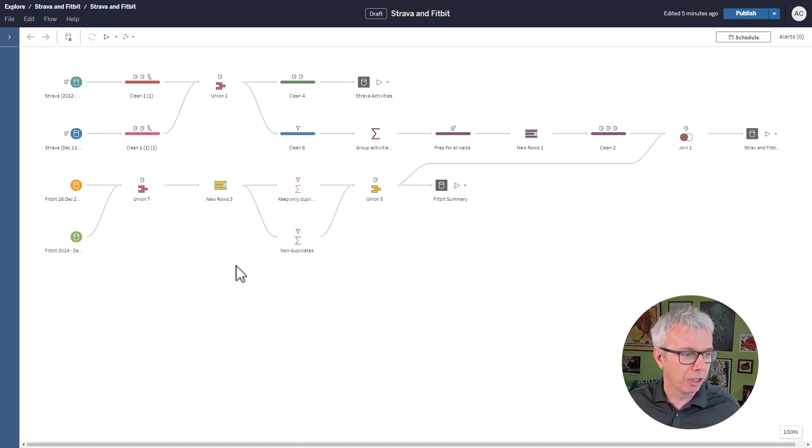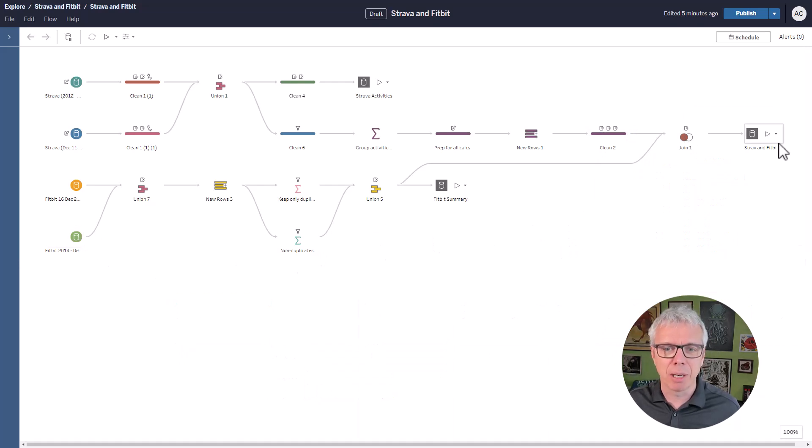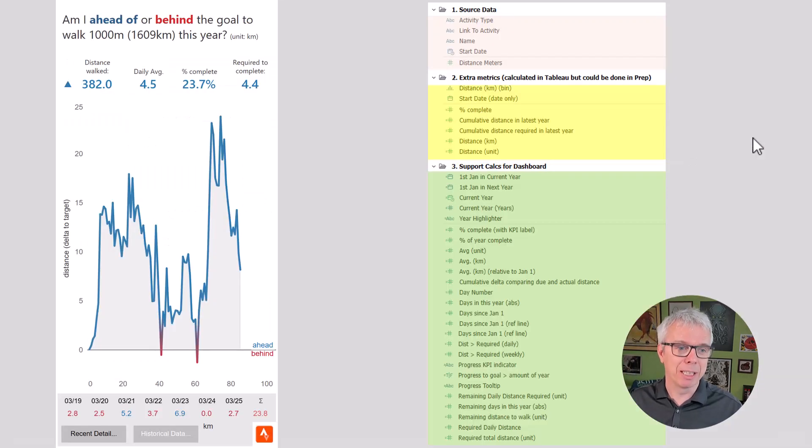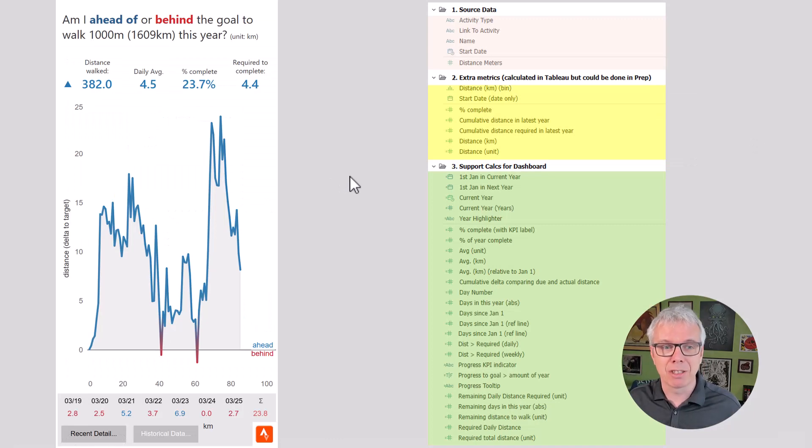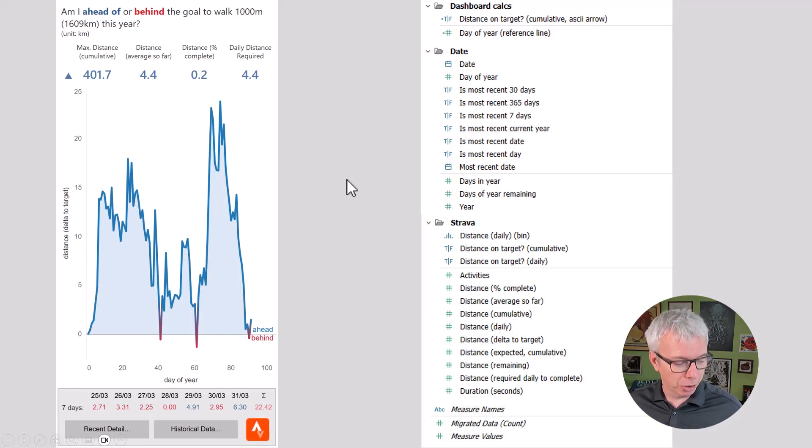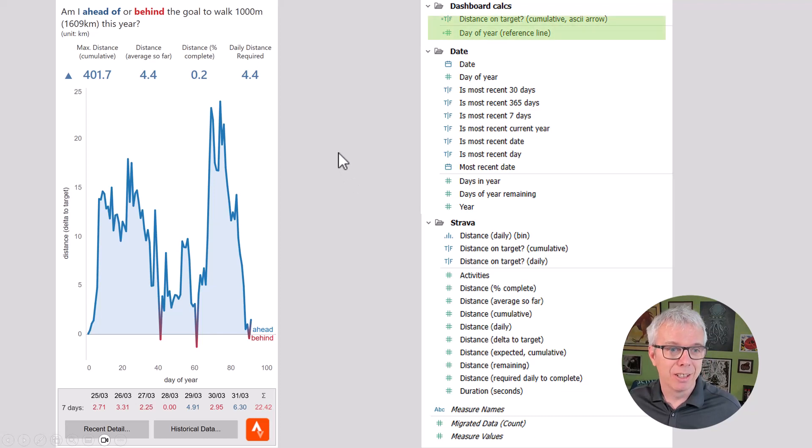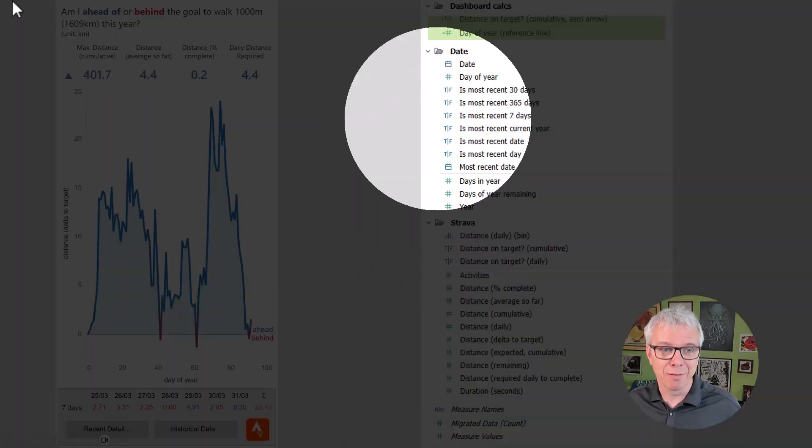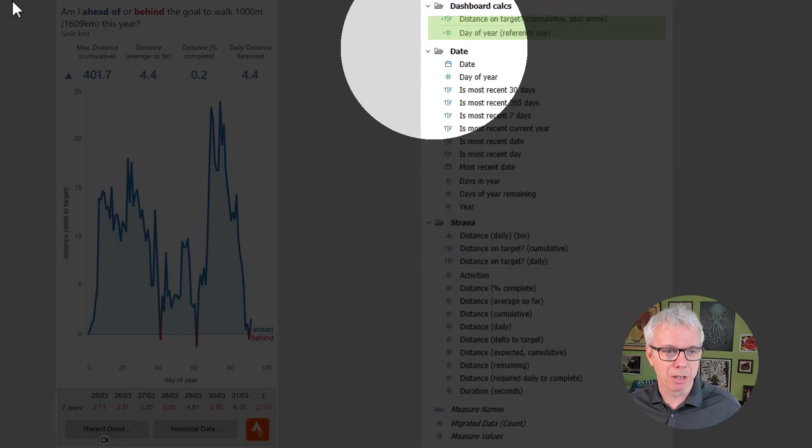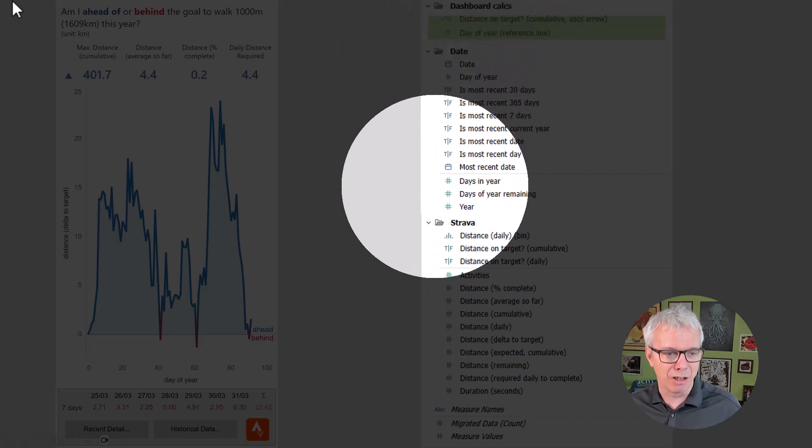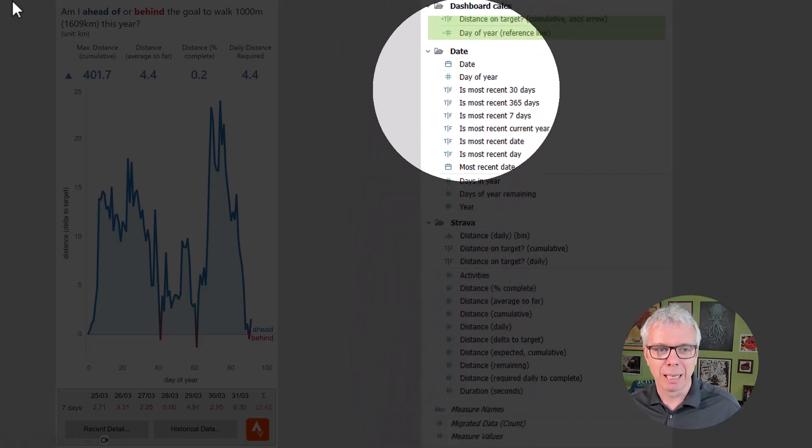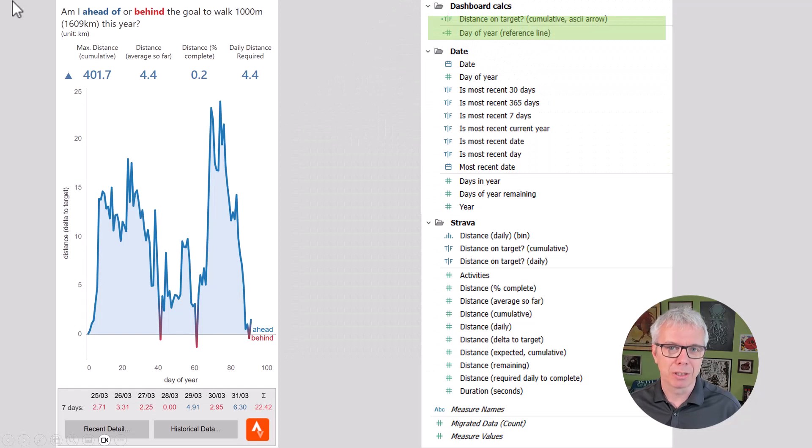You'll notice I've also got Fitbit data here. So my output now contains Strava and Fitbit data. And it means my data source has gone to this. And what you'll notice here is, here's the only remaining calcs I have to do in Tableau there for reference lines. And look at that. Not a single calculation done in Tableau as a result.